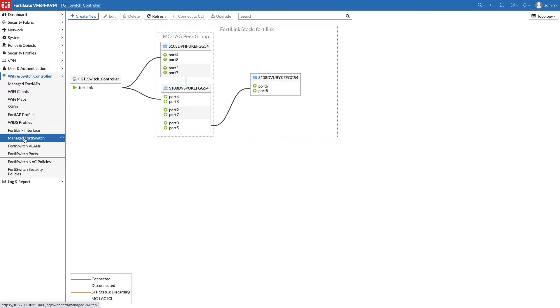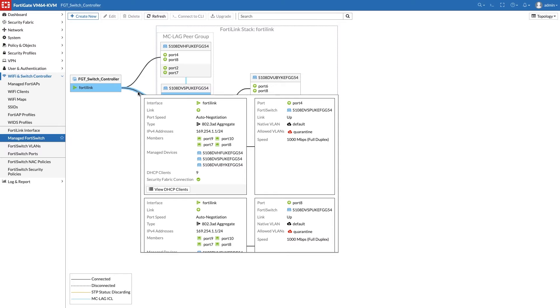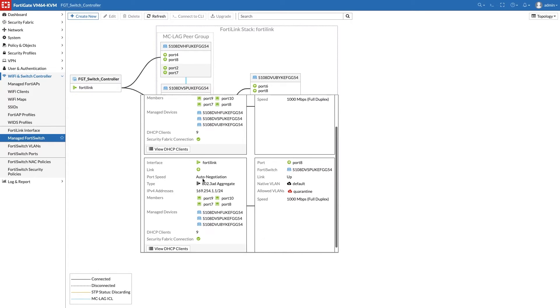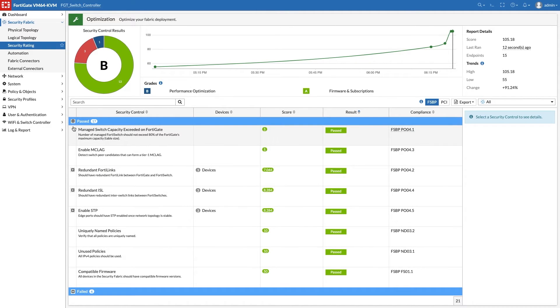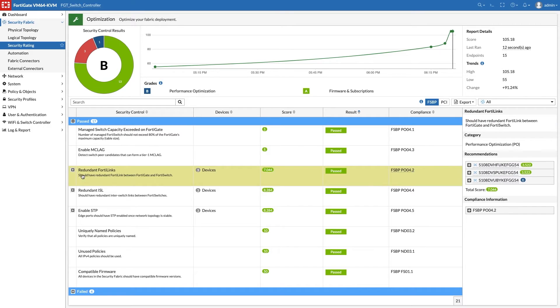The links are automatically discovered and the topology is updated. Back at security rating, we confirm this recommendation is also achieved.